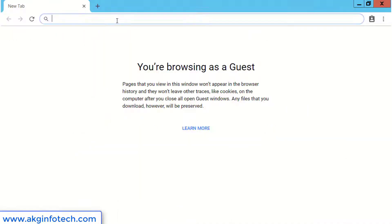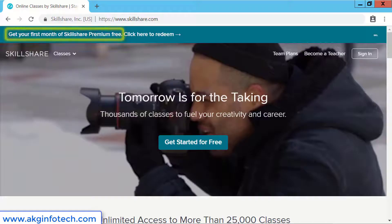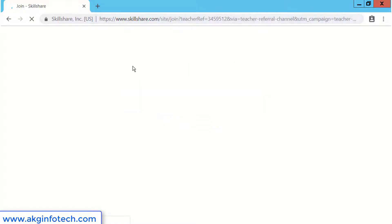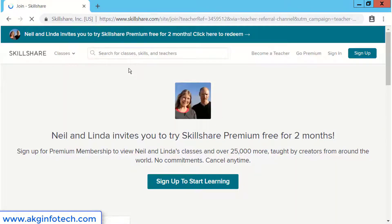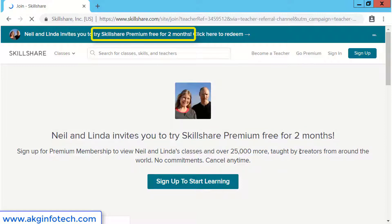We will open the website Skillshare.com. Skillshare provides a trial only for one month. However, if you want to get two months trial, use the link in the description of this video. Once you click the link, this website will be available.